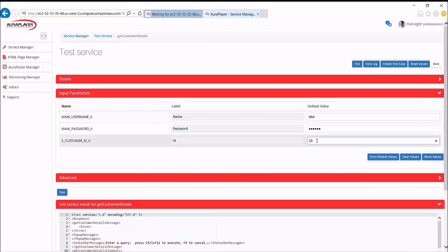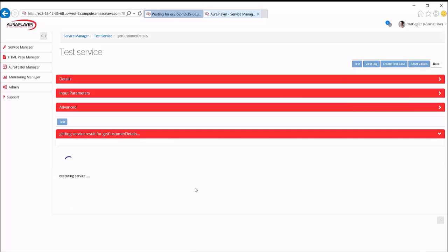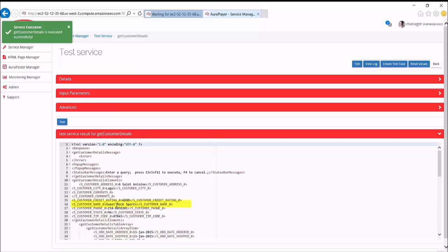Let's try again with a different value, 207, Test. And again, we see a different record coming back.